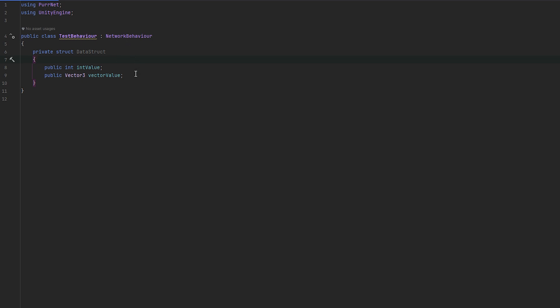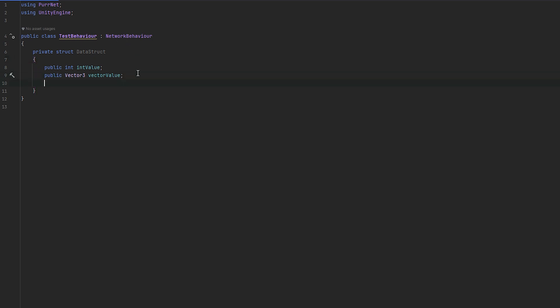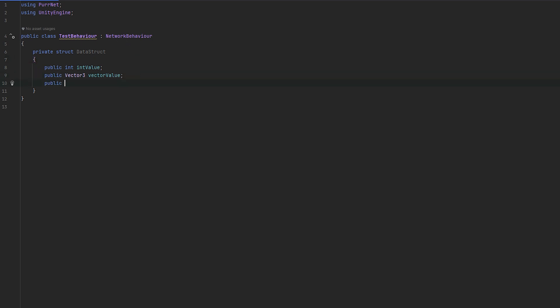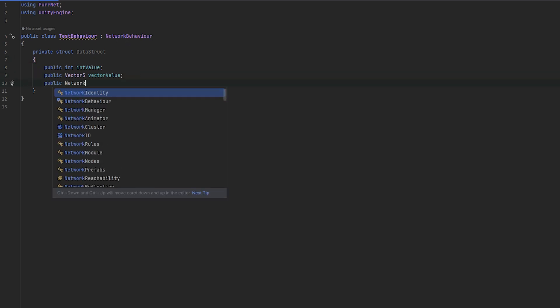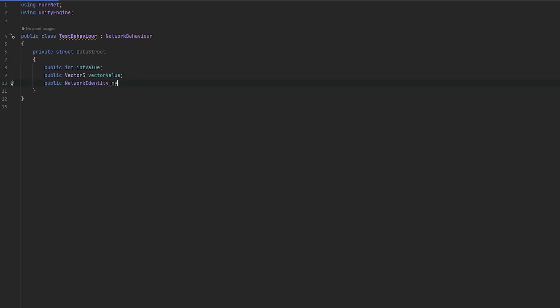And we could even actually serialize like network identities for example. So if I wanted to send my network identity, my identity for example, you could also serialize that very easily and it'll be auto-serializable.